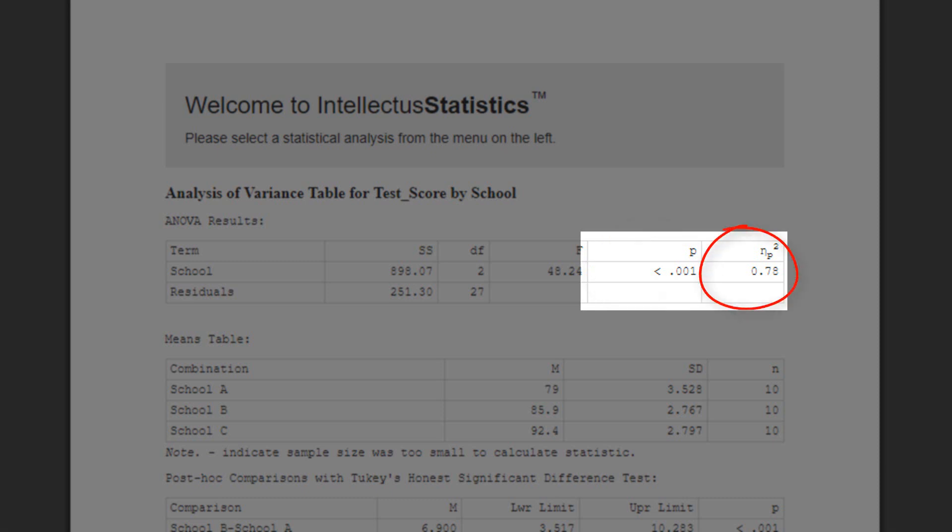Next, we need to look at the column labeled eta squared. This is called an effect size statistic. Effect sizes help put the result into context.